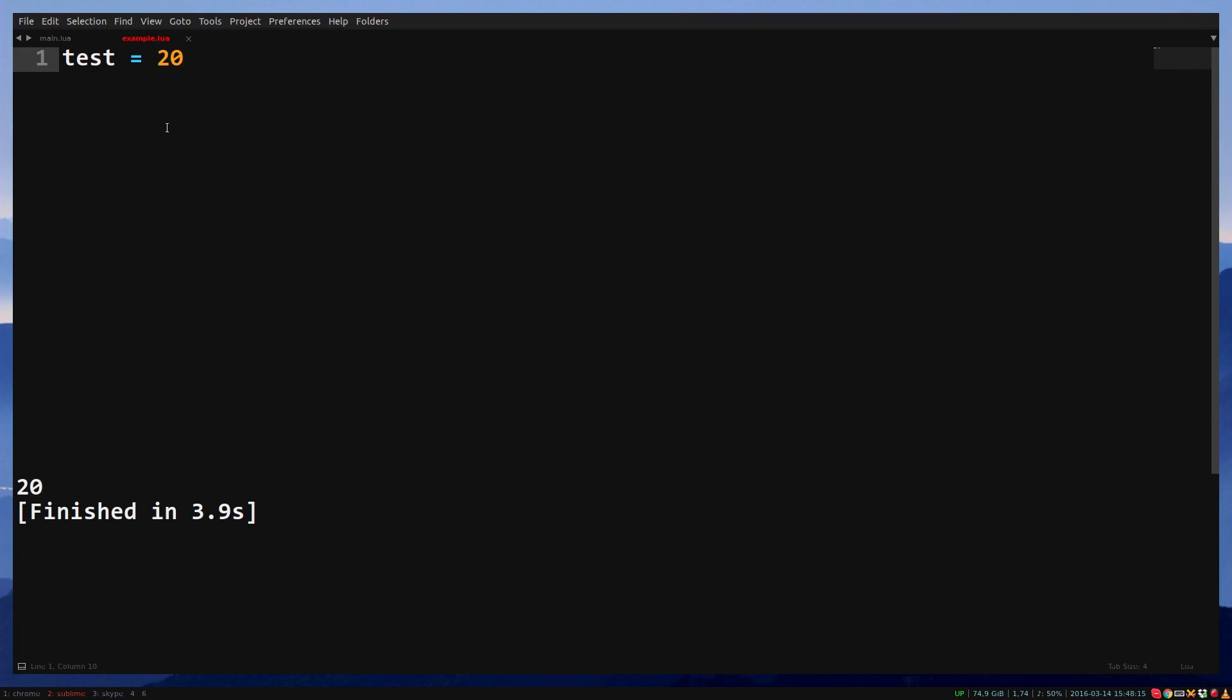The opposite of a global variable is a local variable. We make a local variable by writing local in front of the variable name. So if you write local in front of test, you will see that it prints nil again.